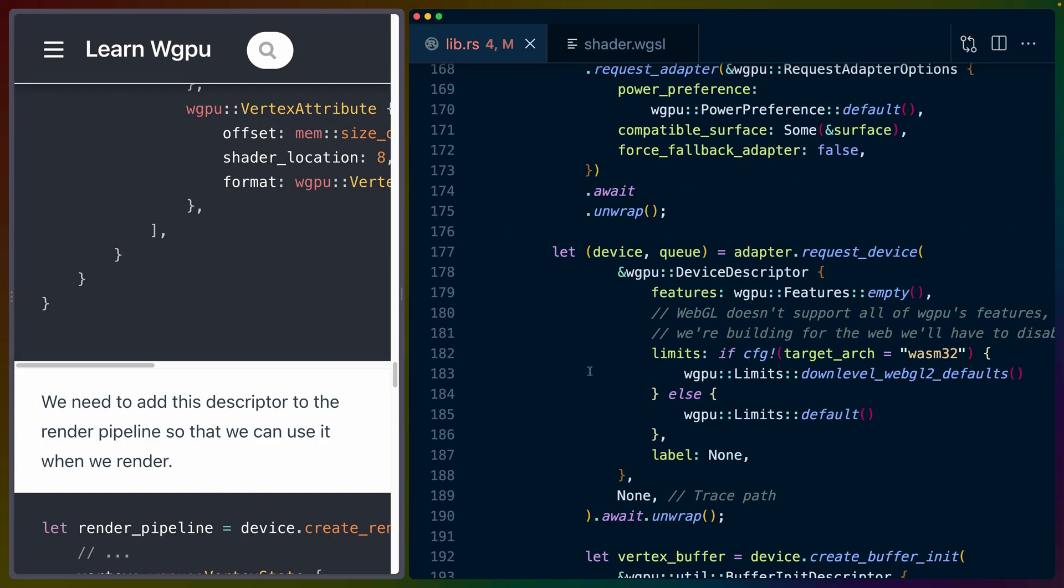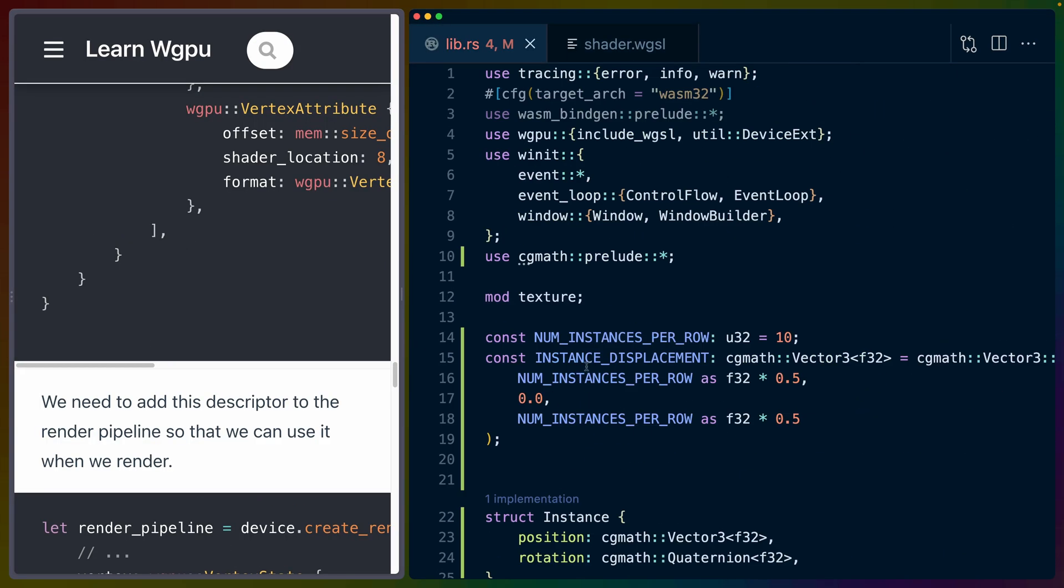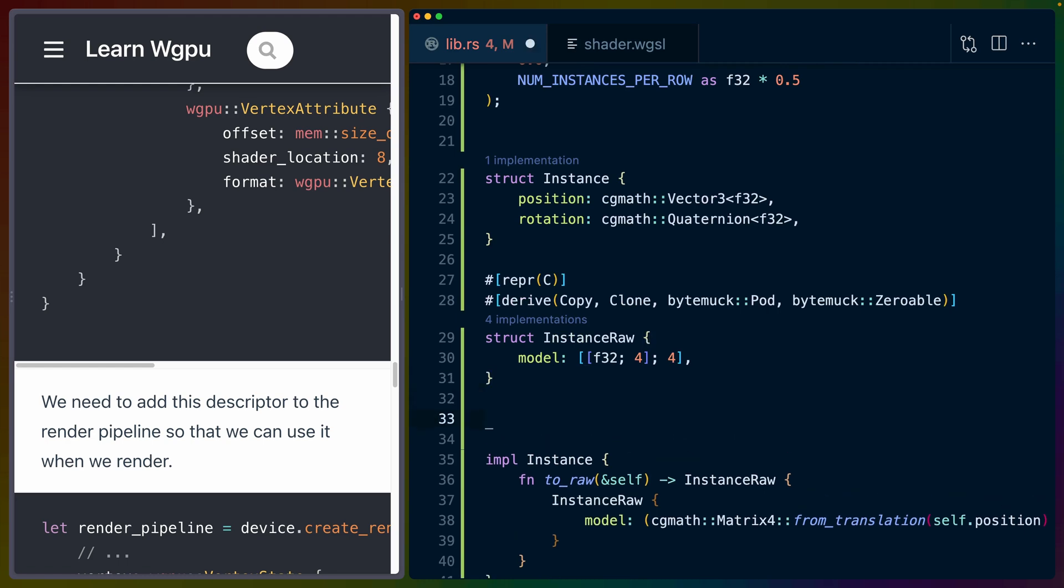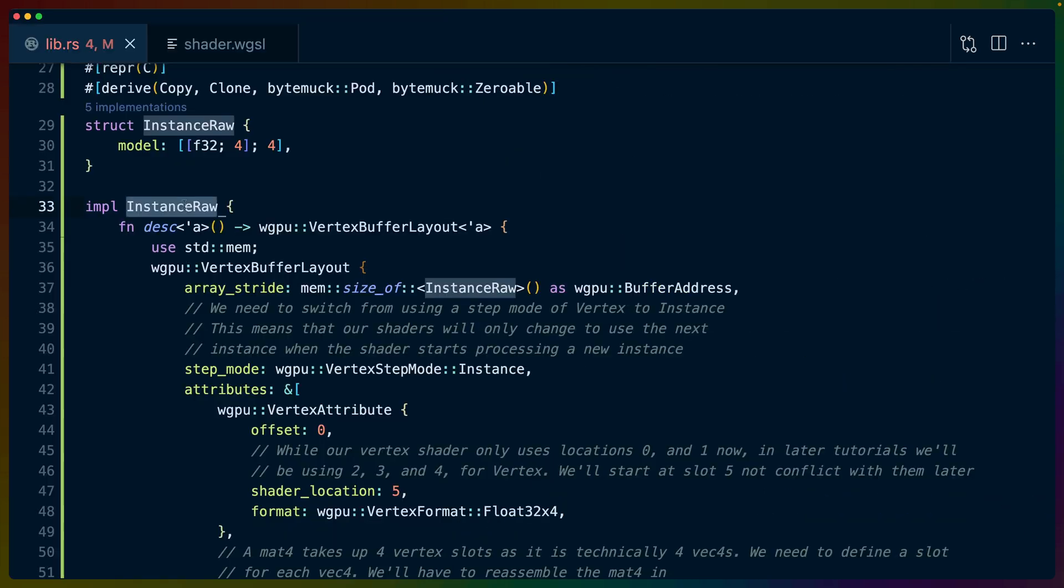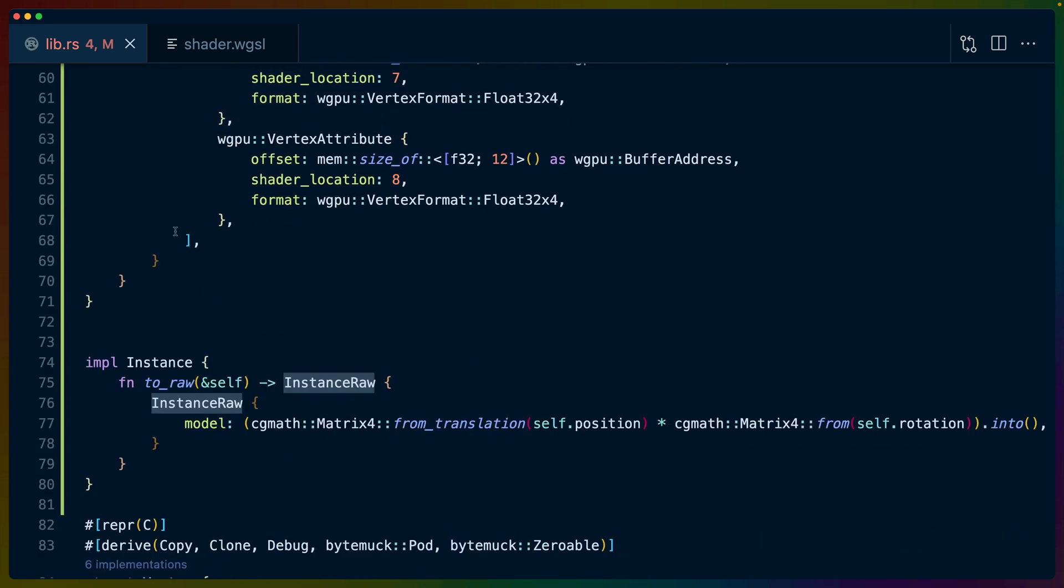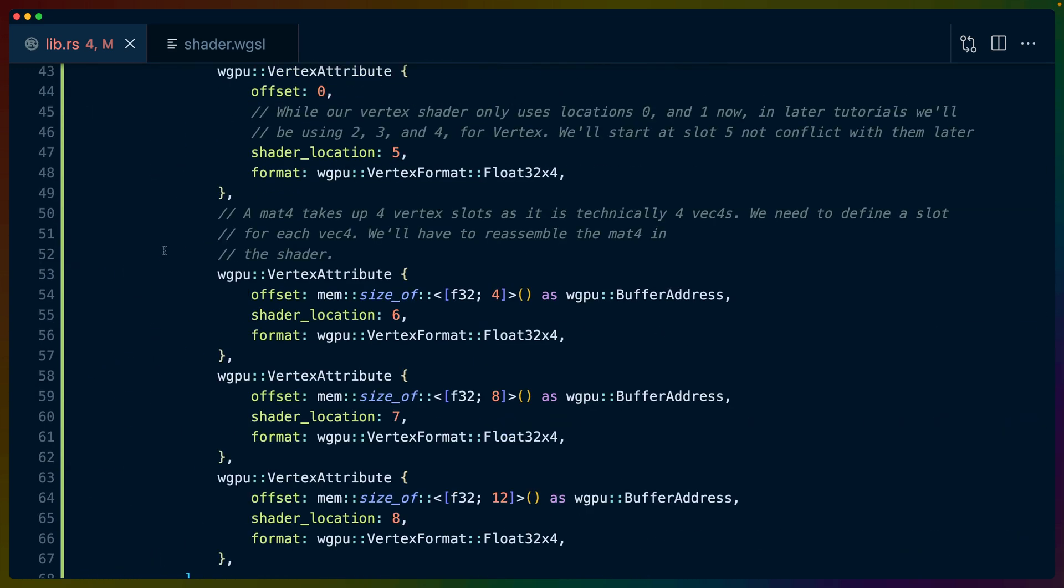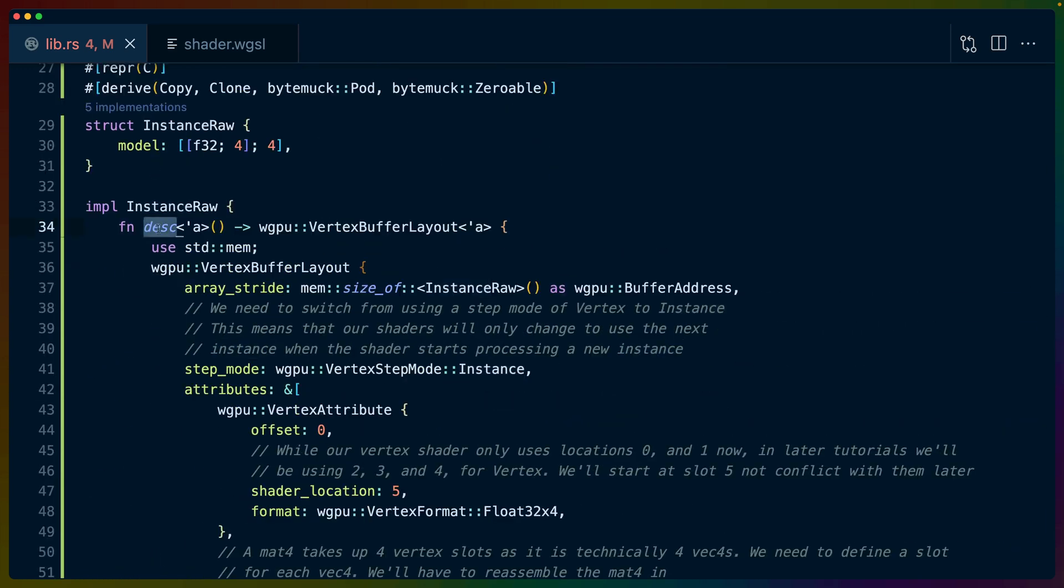But we are not done yet. Let's go back up to instance_raw because we are going to write more code up here. And on instance_raw, so impl InstanceRaw, which is different than impl Instance which we did before, we're going to create a function called desc, which means description.